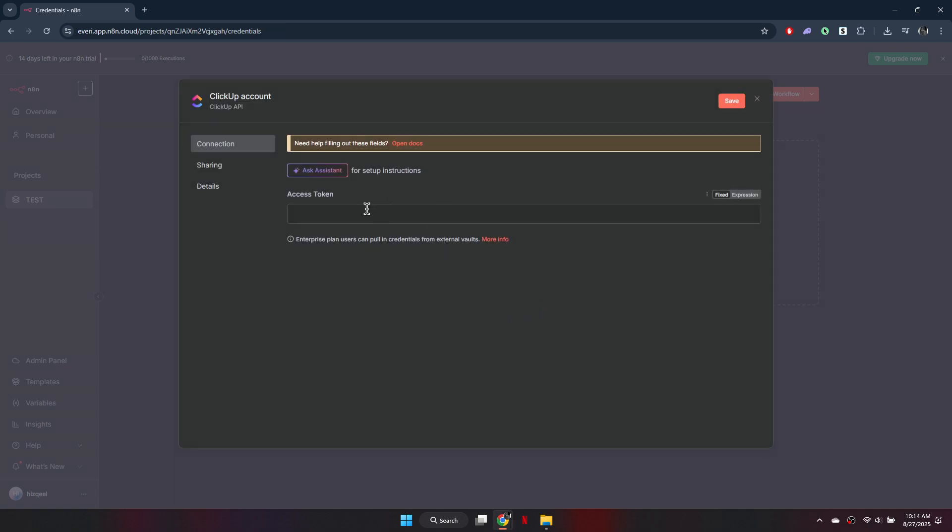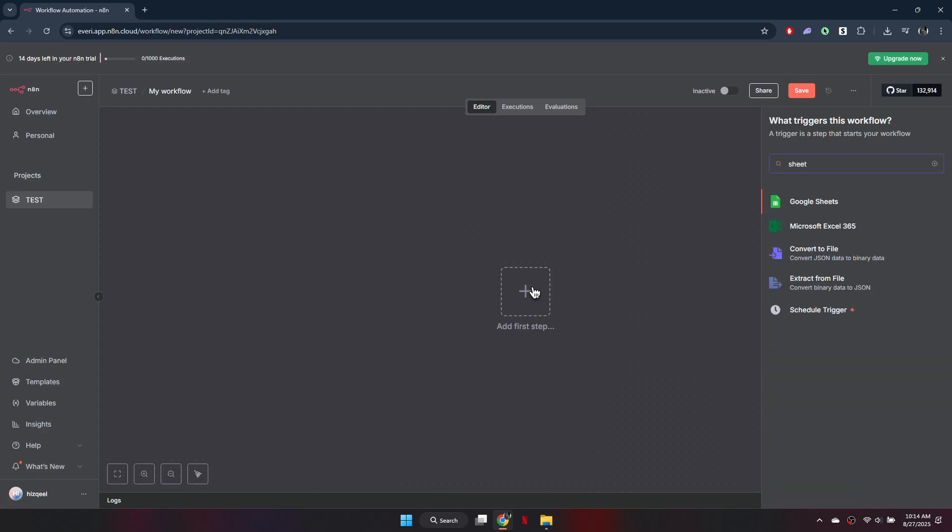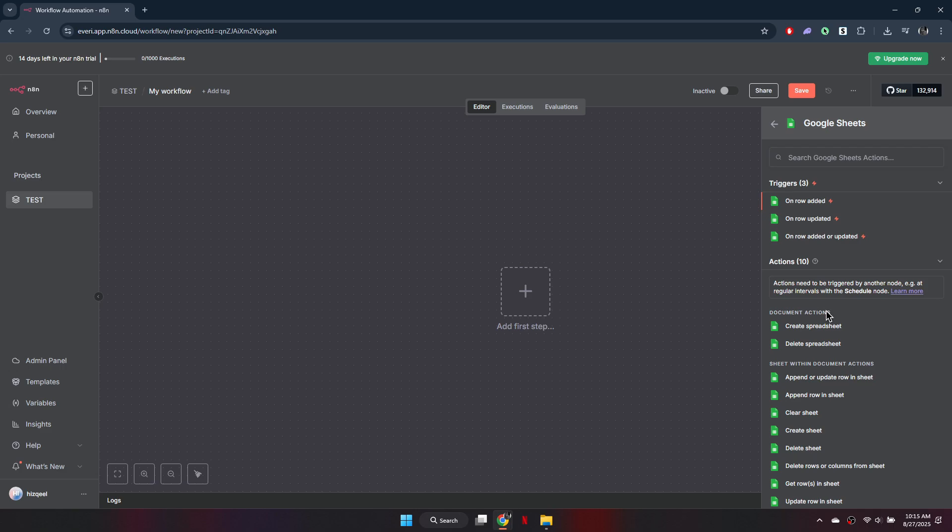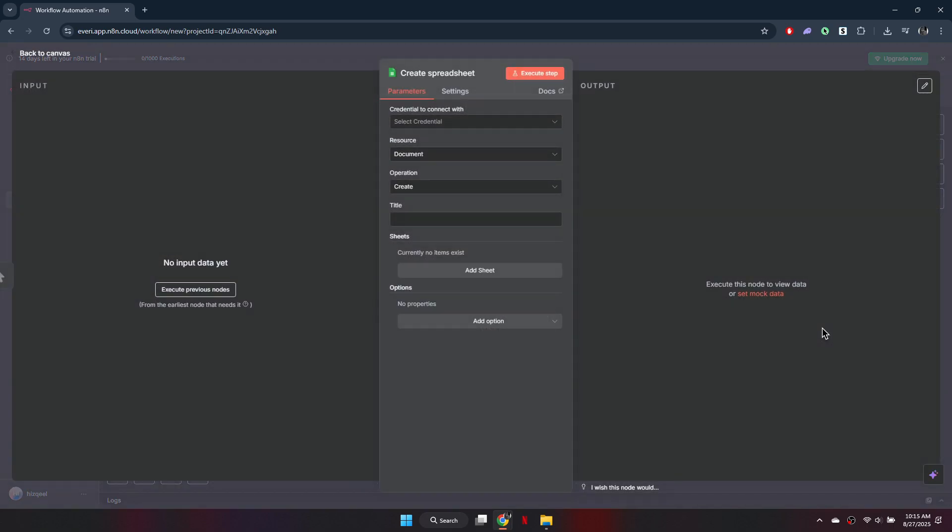You can also add credentials directly inside the workflow editor. When editing a node, select the credentials feature and then select Credential from the drop-down menu to create it on the spot.